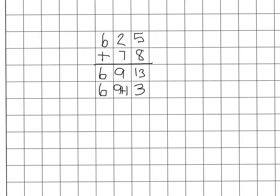Again here in the tens place, I can't have two digits. So I've rewrote my 3, and now instead of 9 plus 1, or 90 plus 10, that becomes 100. So I'm going to put a 0 here, and I'm going to add the 100 over here.